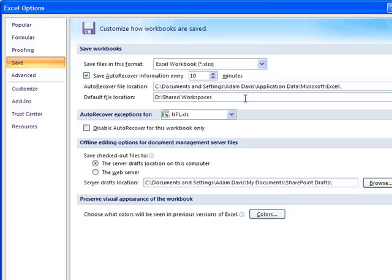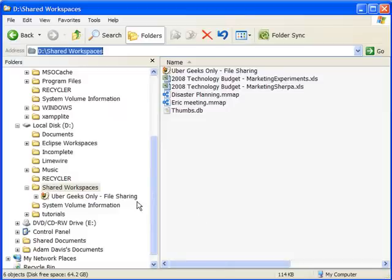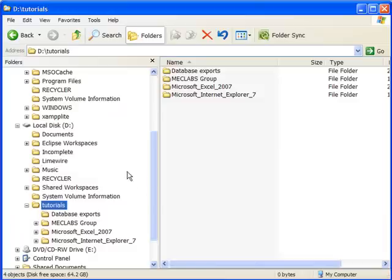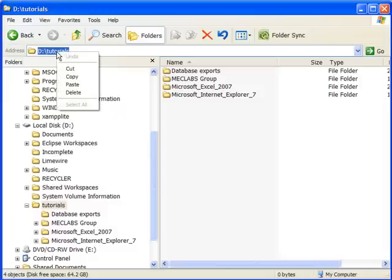You can also go to Windows Explorer and you can navigate to wherever it is you want to change it to. So let's say in this case I want to change it to my Tutorials section. And now I'll just go up here and click on the address bar and right-click on it and copy it.